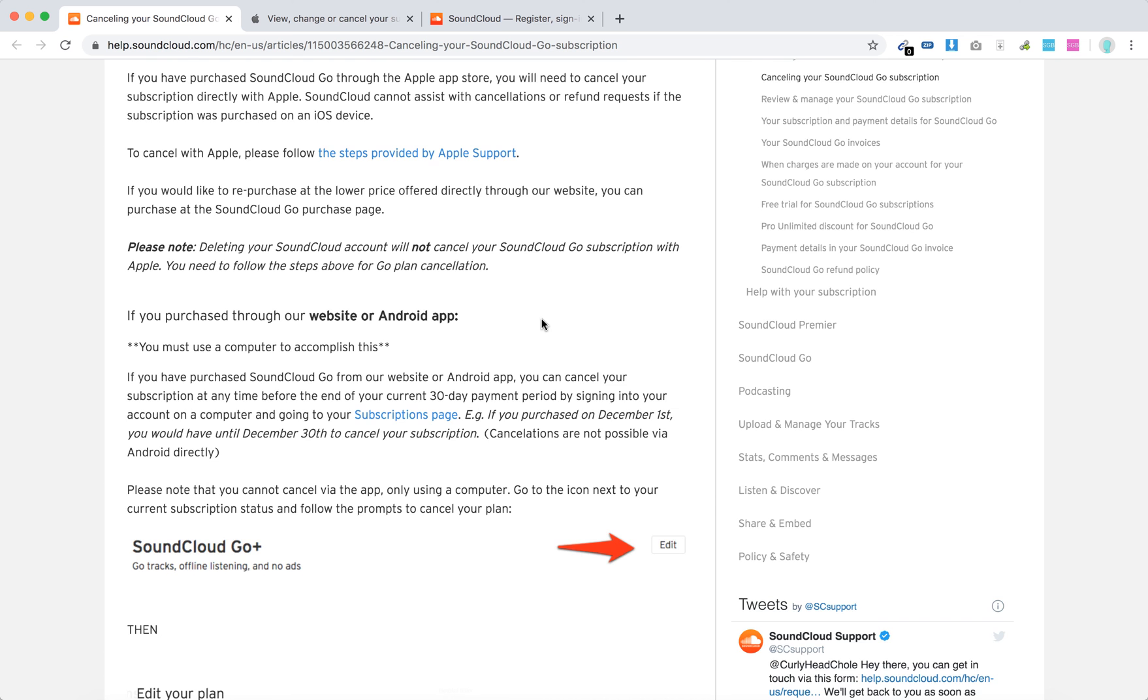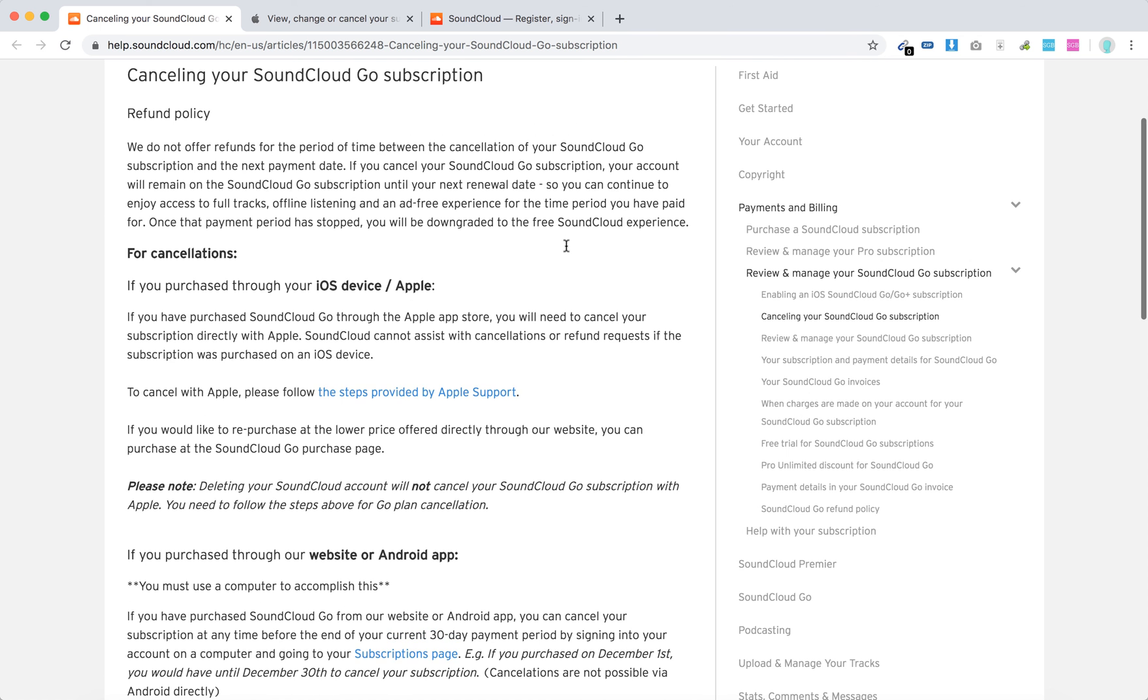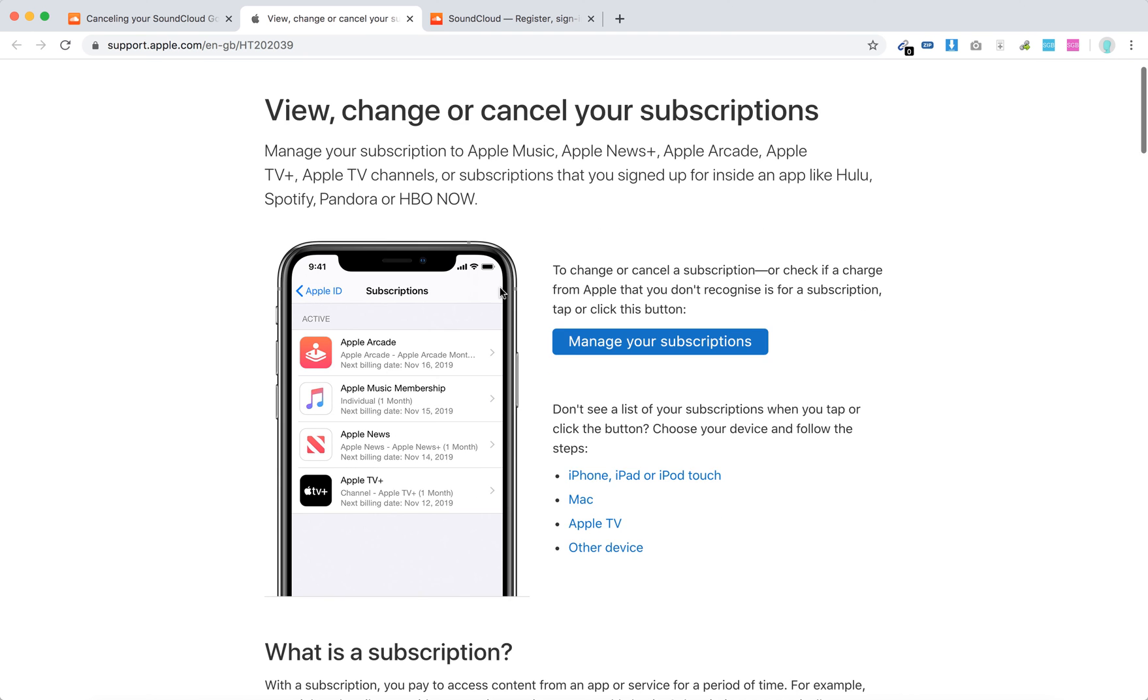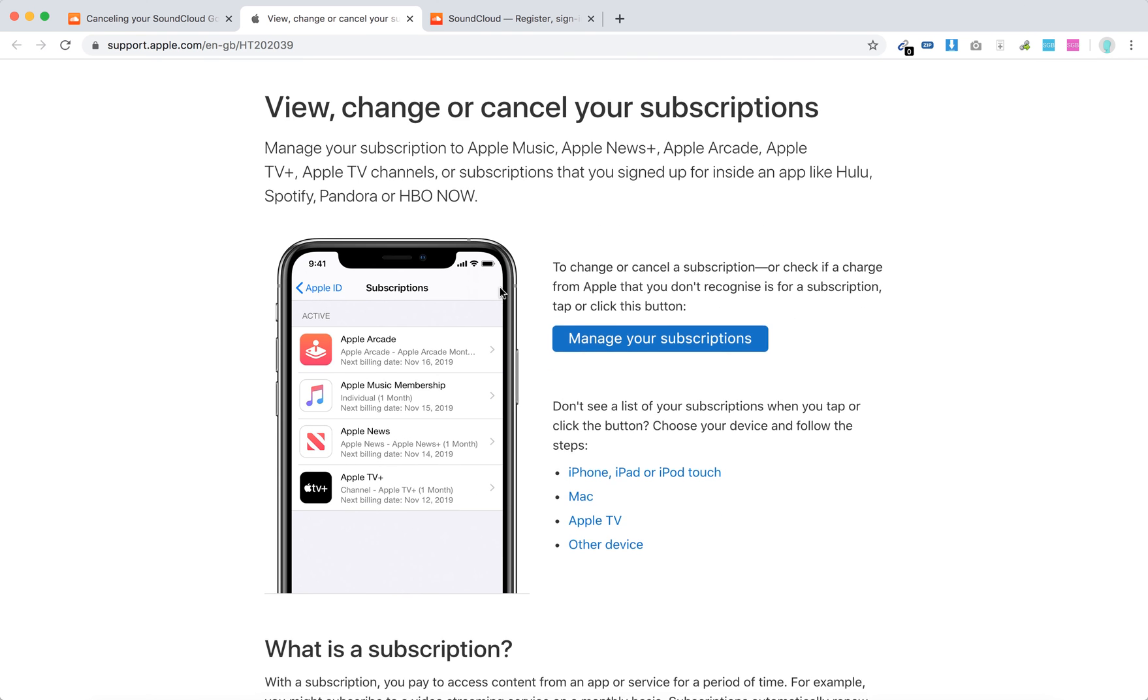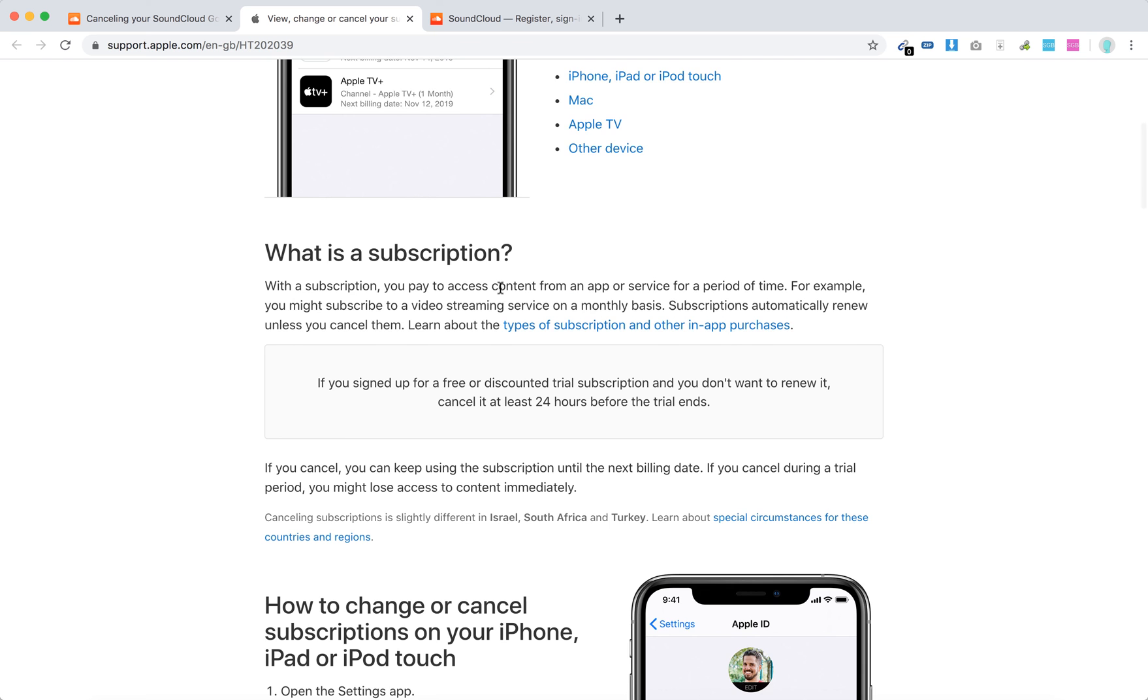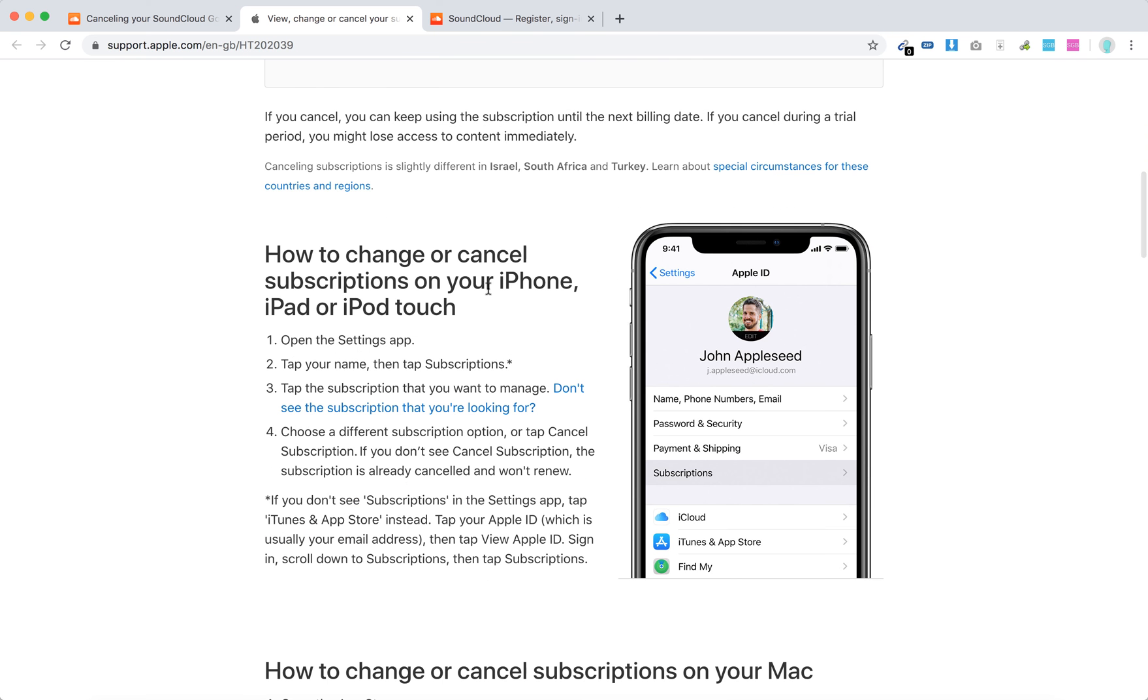If you signed up through an iOS device, you can only cancel it via a specific way in Apple. The way to do it is to manage subscriptions via Apple.